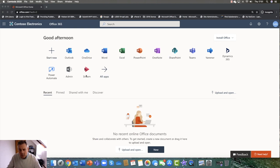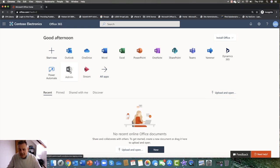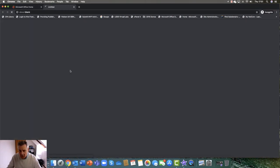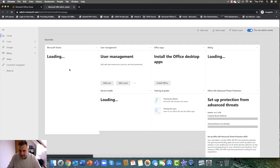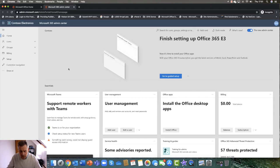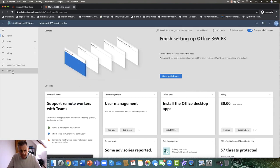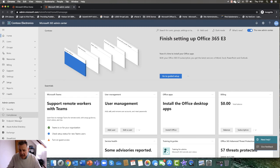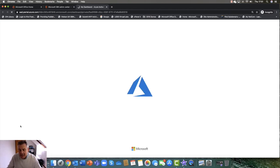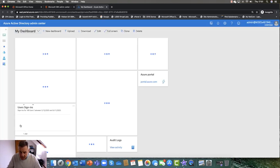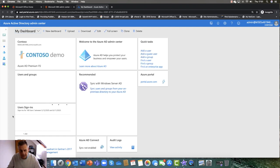I'm going to come over into the Admin Center here. And in the Admin Center, we're really going to focus our attention today on Azure Active Directory. So this is the Azure Active Directory Admin Center.